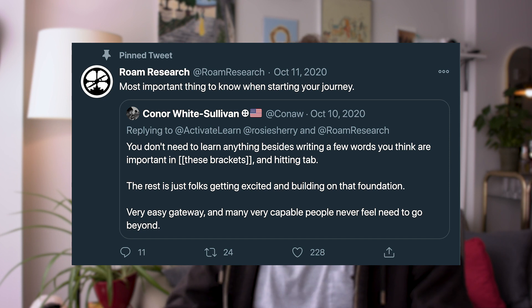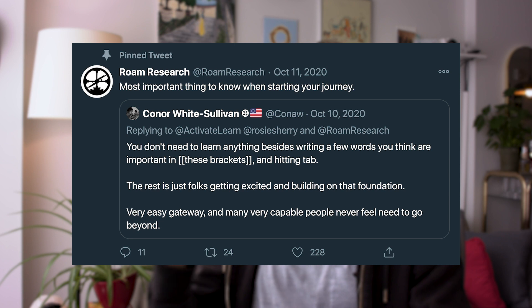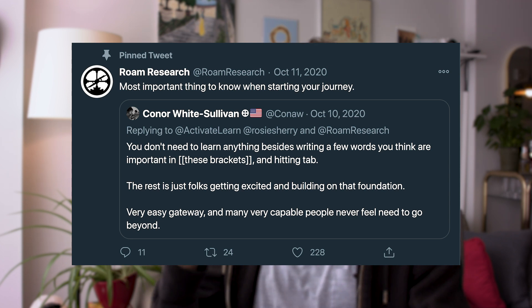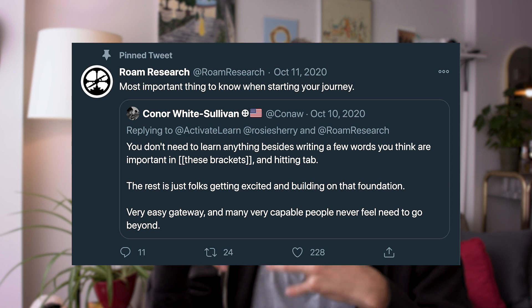Before we get started, I actually wanna show you something. This is the currently pinned tweet on the Roam Research Twitter page, from the founder of Roam. He says: you don't need to learn anything besides writing a few words you think are important in these brackets and hitting tab. The rest is just folks getting excited and building on that foundation. I think it's so important to keep this in mind — all of these things are really useful, nice to have, but not essential. The high-level principle is: am I actually saving time developing these systems, or am I putting more time into development and maintenance than it is saving me?